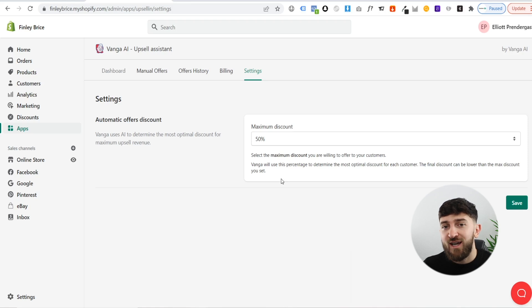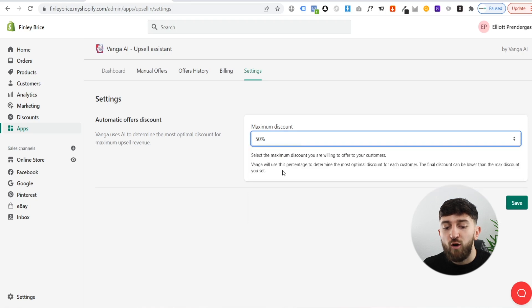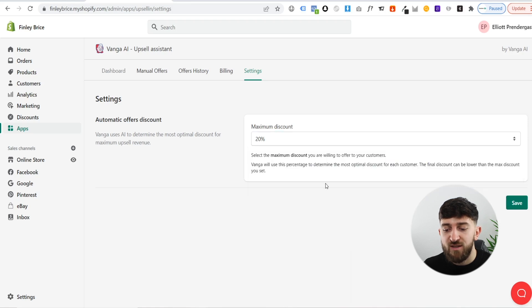Obviously it will optimize to find which discount is the best and which one is bringing you in the most revenue. Just make sure that you are offering the maximum discount that still allows you to make profit. For me that is 20%, and then from here I can click save.